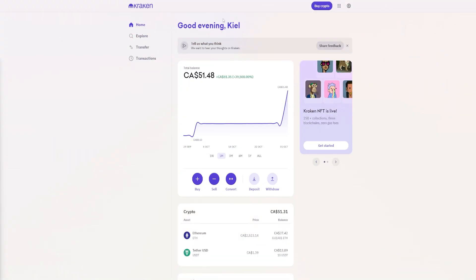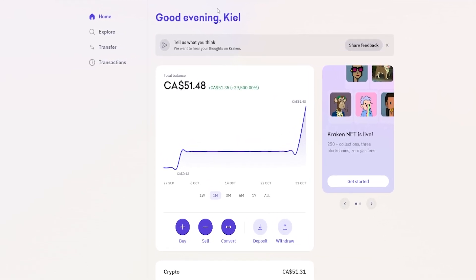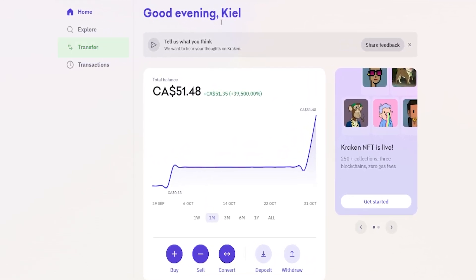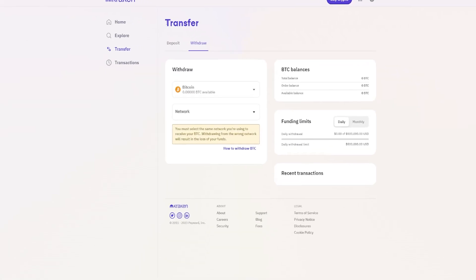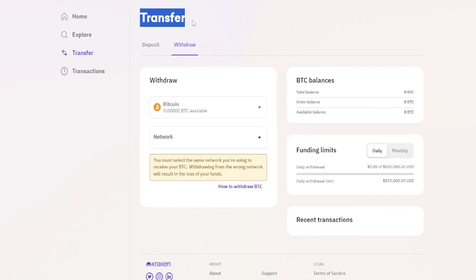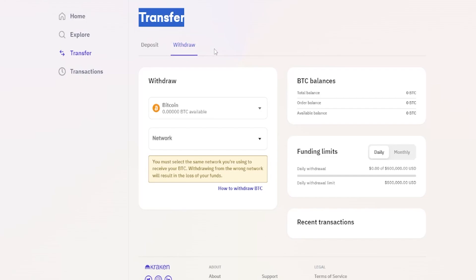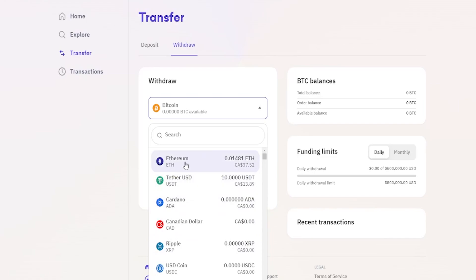To withdraw coins and transfer them from Kraken to another exchange or wallet address, click the Transfer button or come down and click on Withdraw. You're now on the transfer form set to withdraw. Choose the coin you wish to withdraw by clicking the dropdown or using the search bar — I'll use Ethereum again.